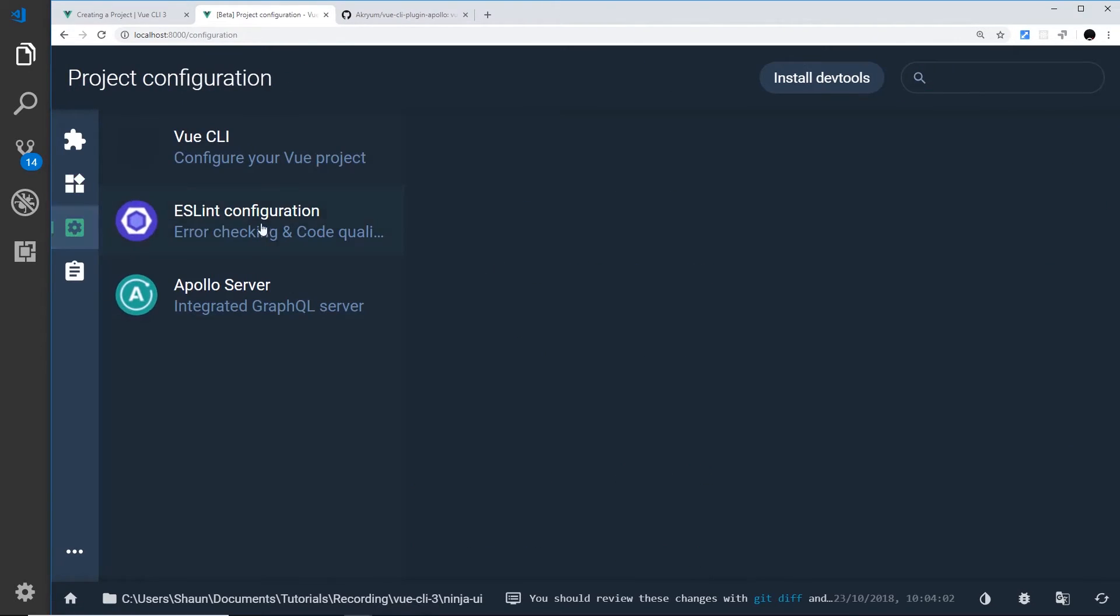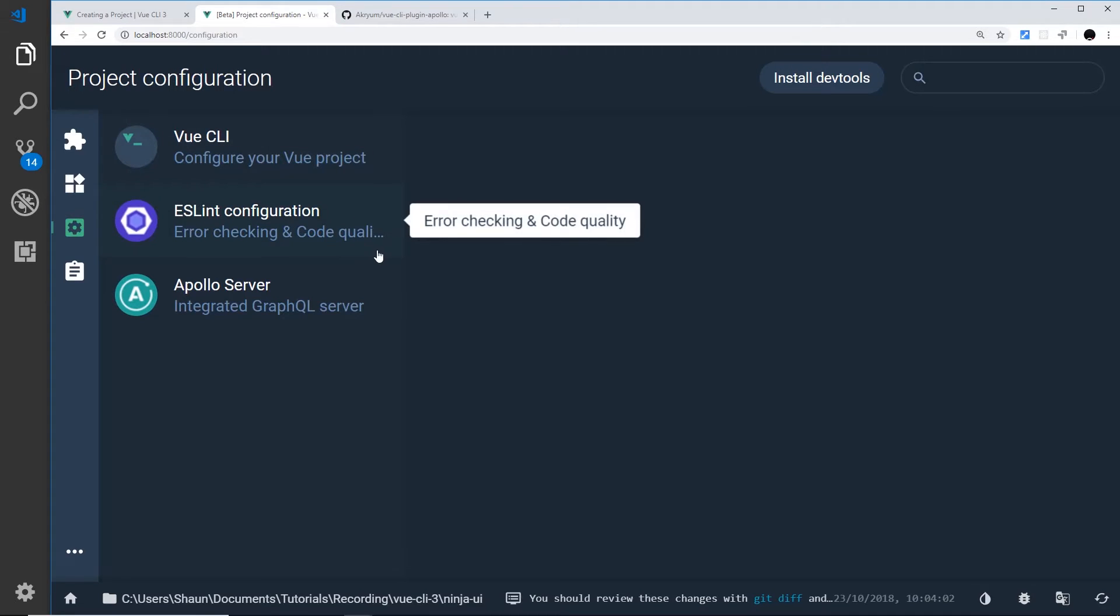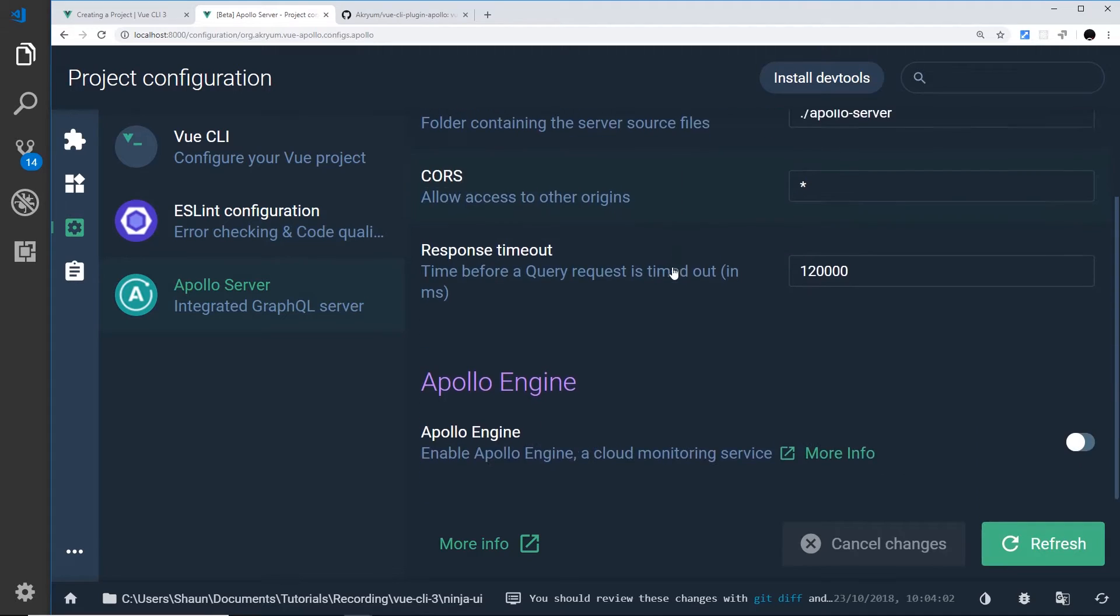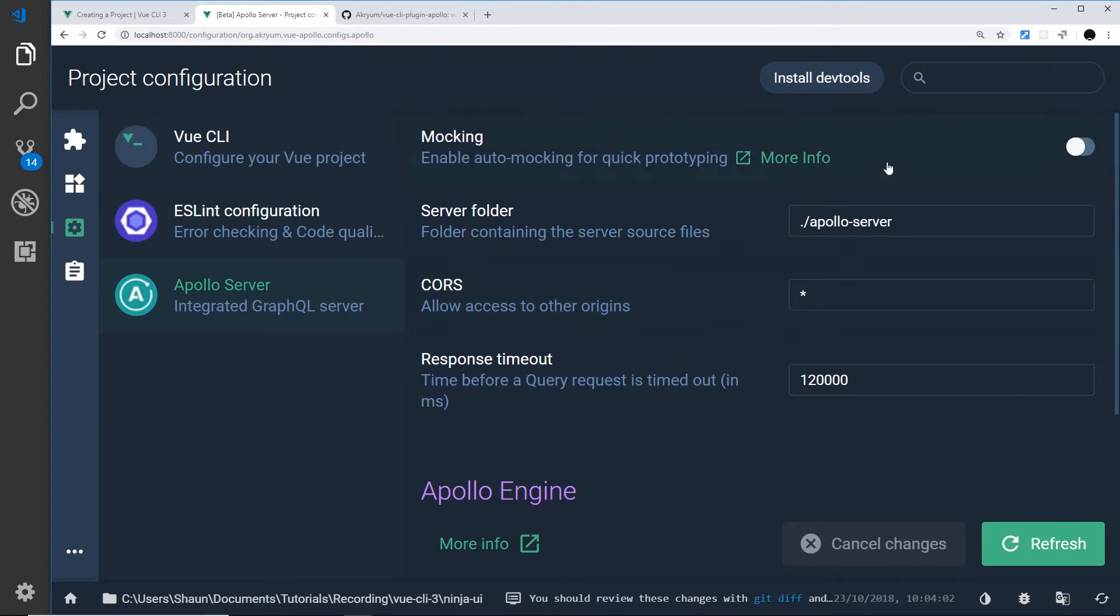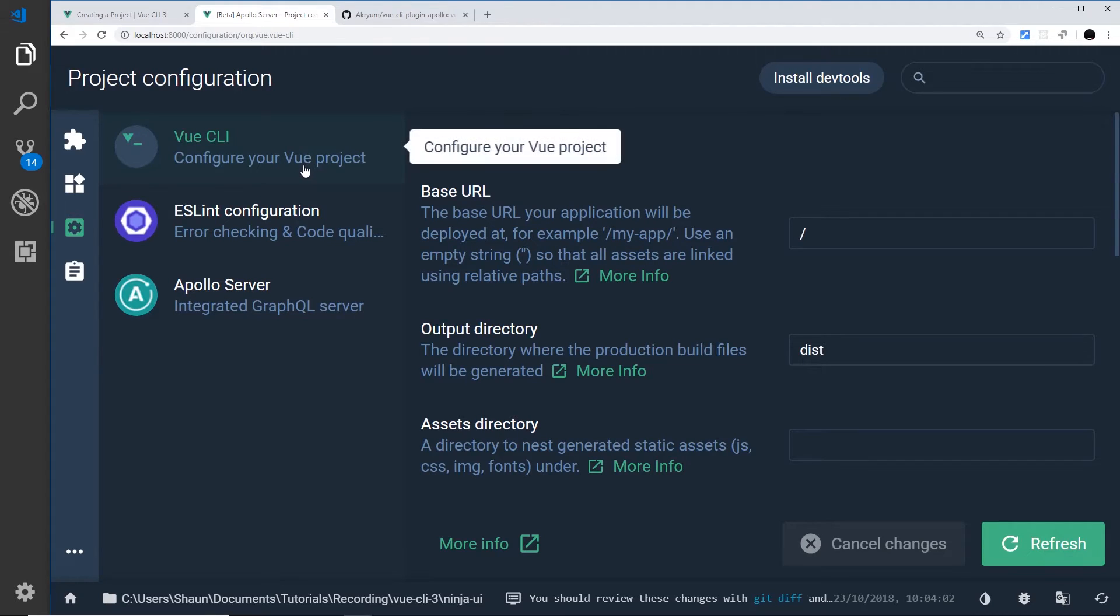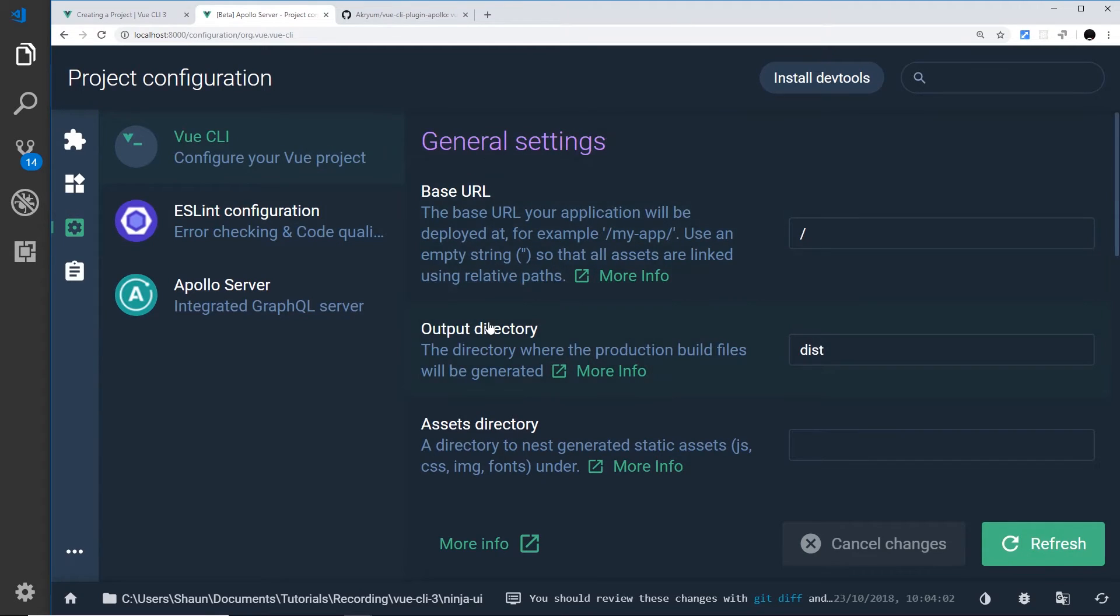Over here we have the configuration of the different plugins we have inside our application. So this one over here was the Apollo server we just created, so there's some extra options there. ESLint, and also the Vue CLI, so we can set up some different config rules directly inside the UI tool, which is really nice.